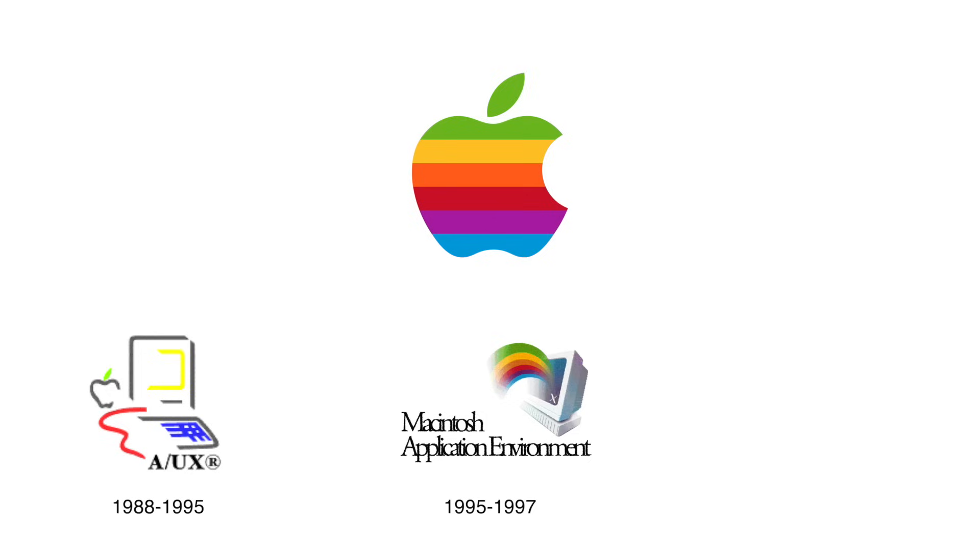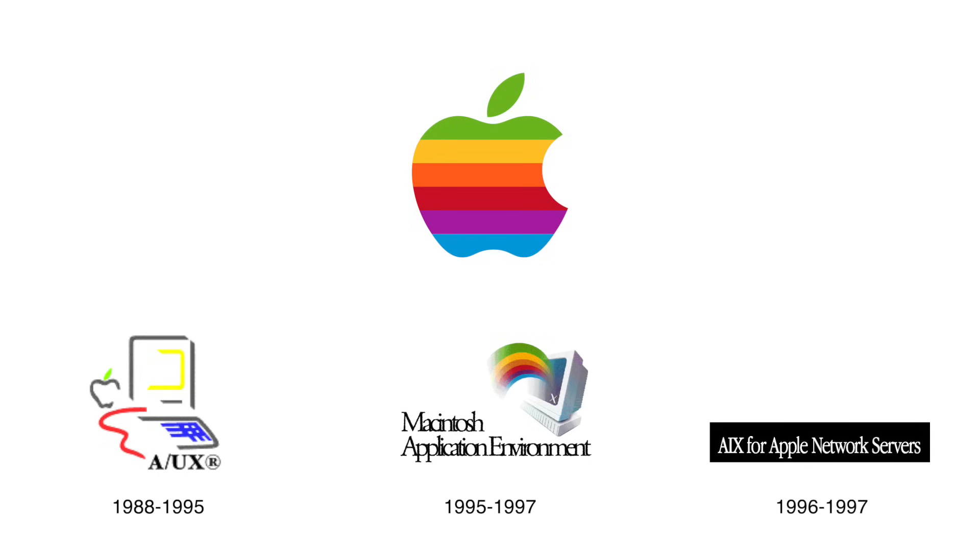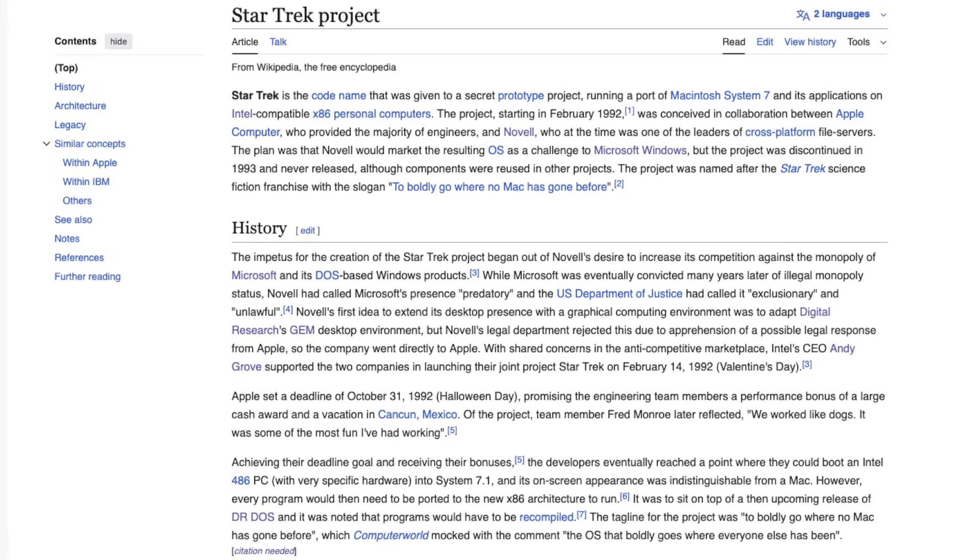Then came the Macintosh Application Environment, MAE, which let Unix workstations from Sun and HP run Mac software between 1994 and 1997. And in a last-ditch attempt to keep a foot in the enterprise market, Apple even licensed IBM's AIX to power these short-lived Apple Network Servers in 1996.